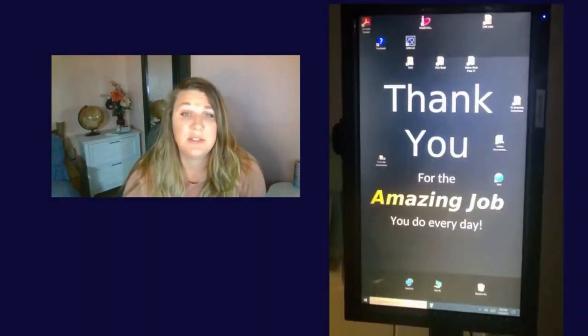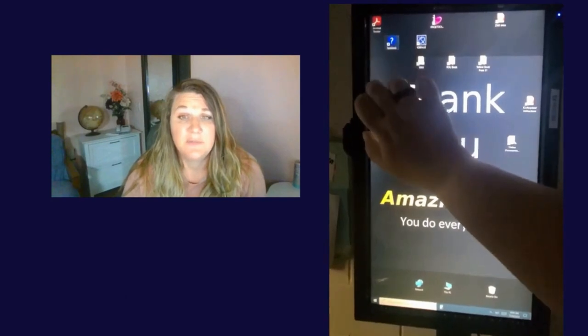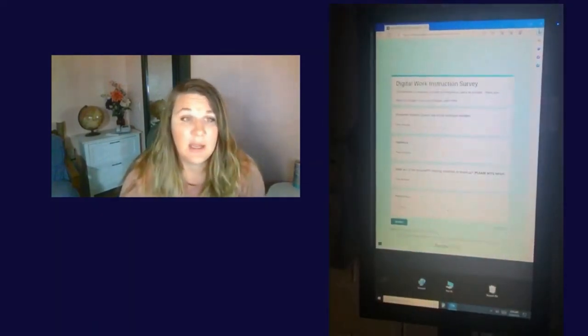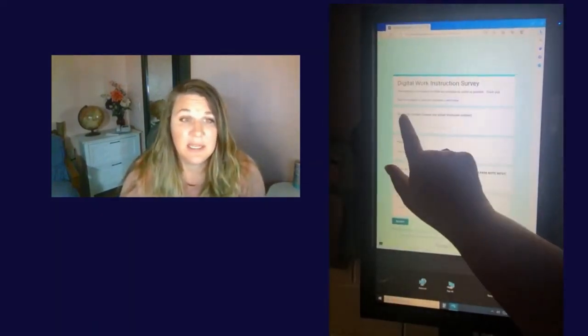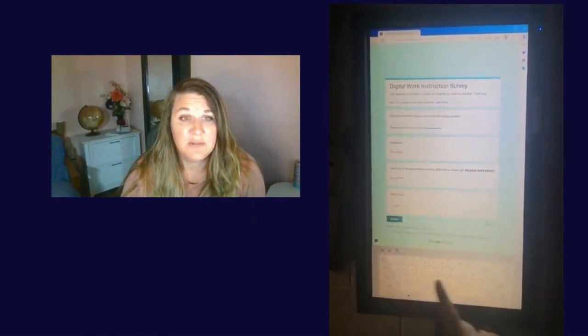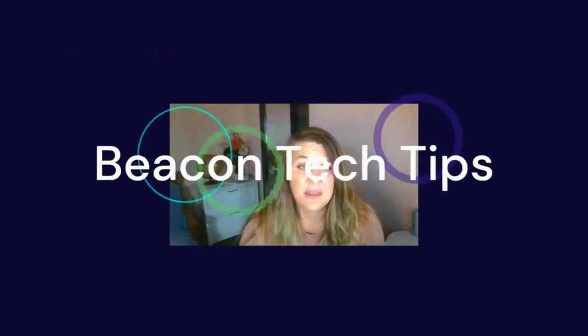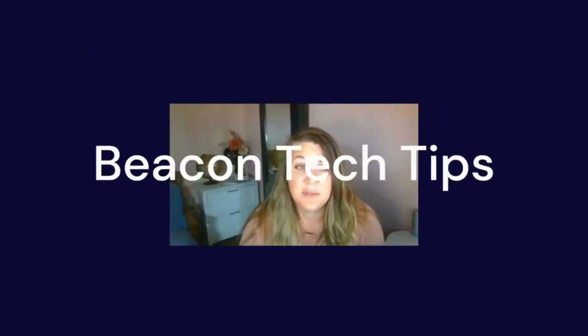Last but not least, if you find you cannot solve the technical issue, please send a feedback message so we know to fix it. Click the feedback icon on any working device and fill it out, letting us know which device has the issue. Then access the documents you need on a working device until we have a chance to fix it. Thanks, and that is our tech tips for today.